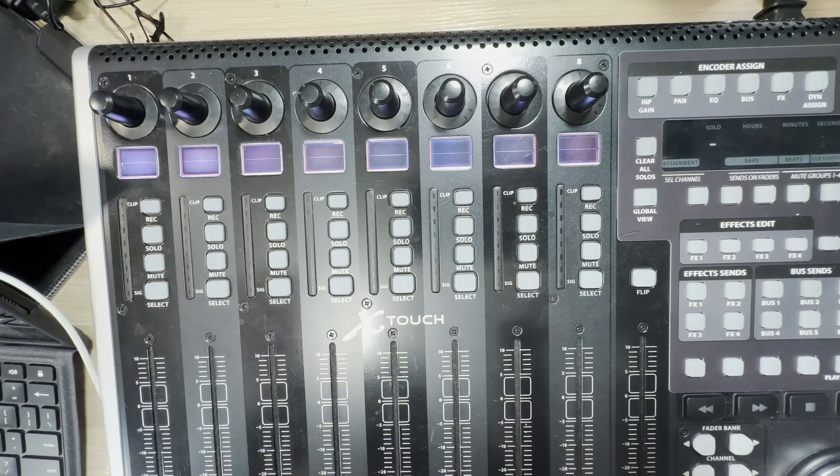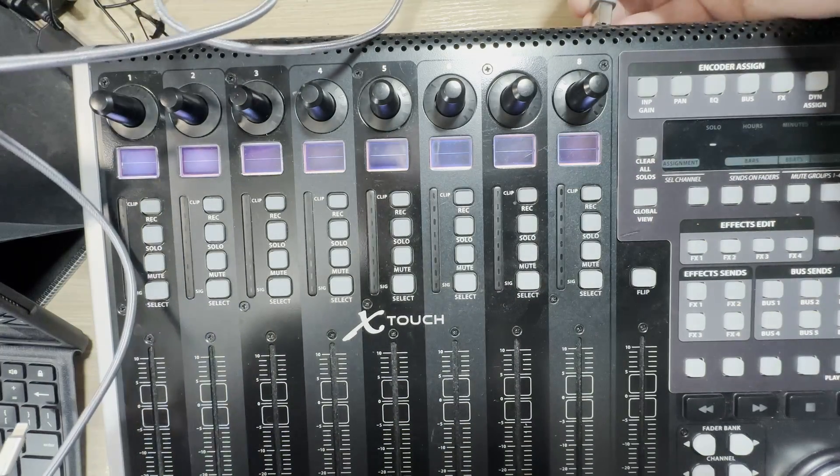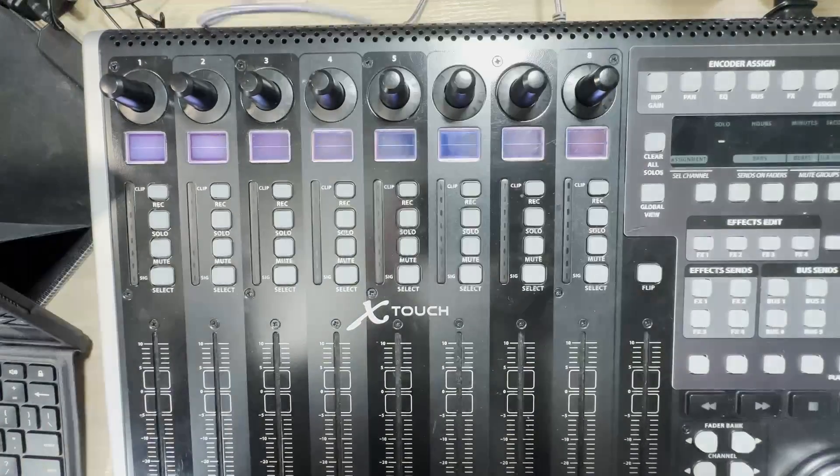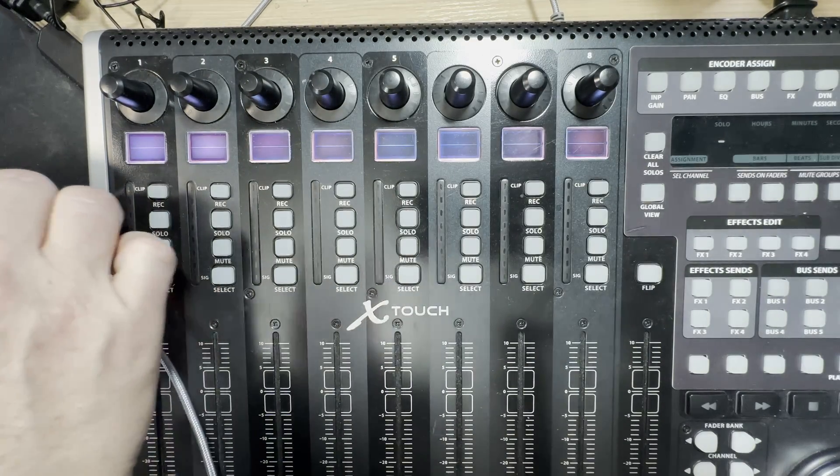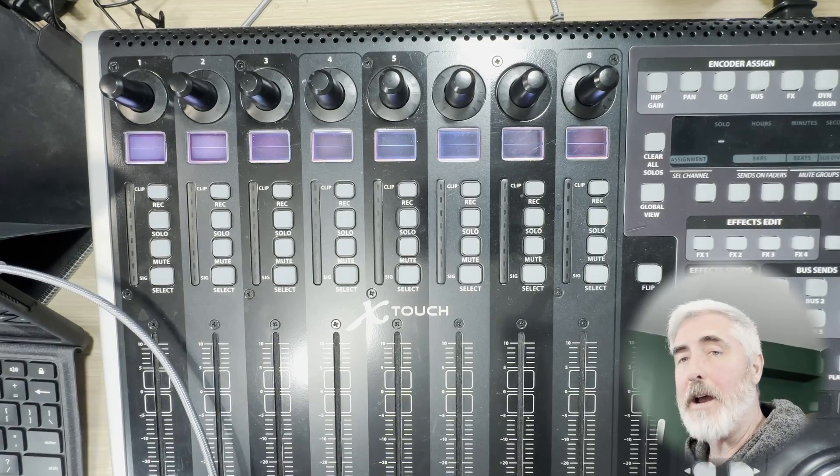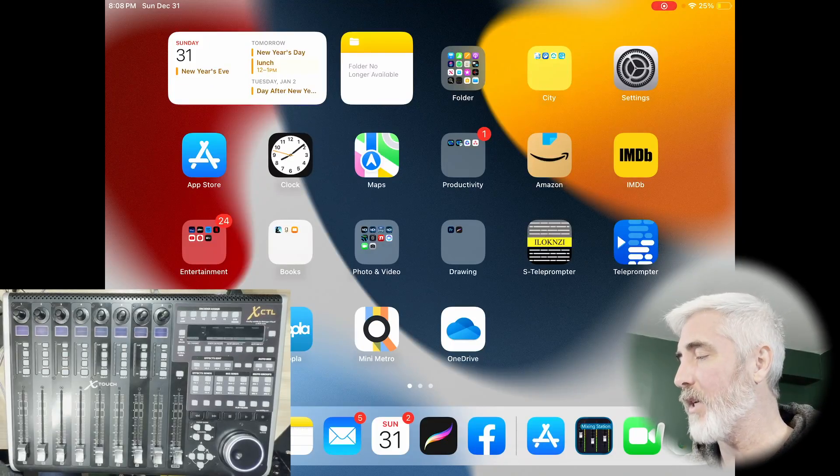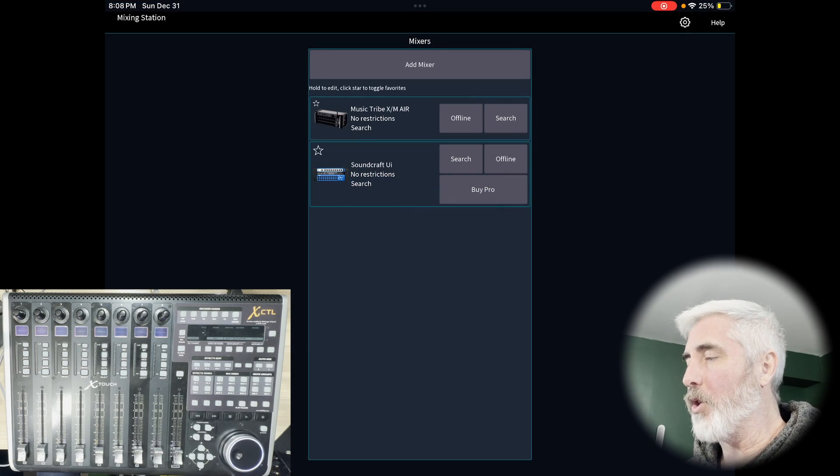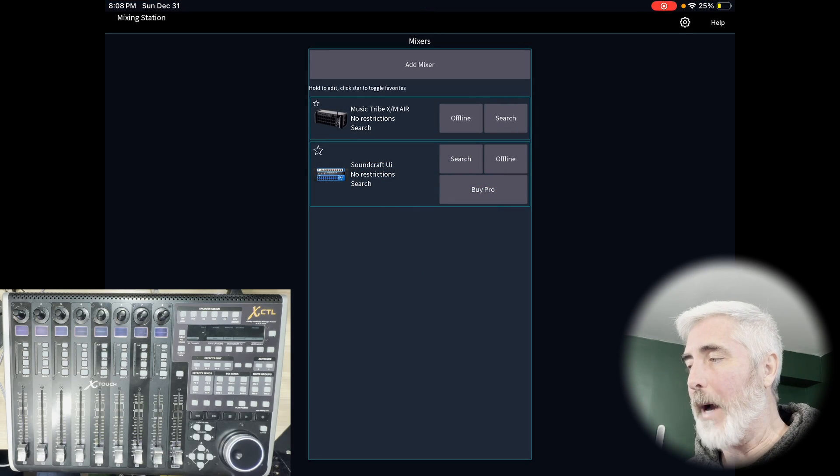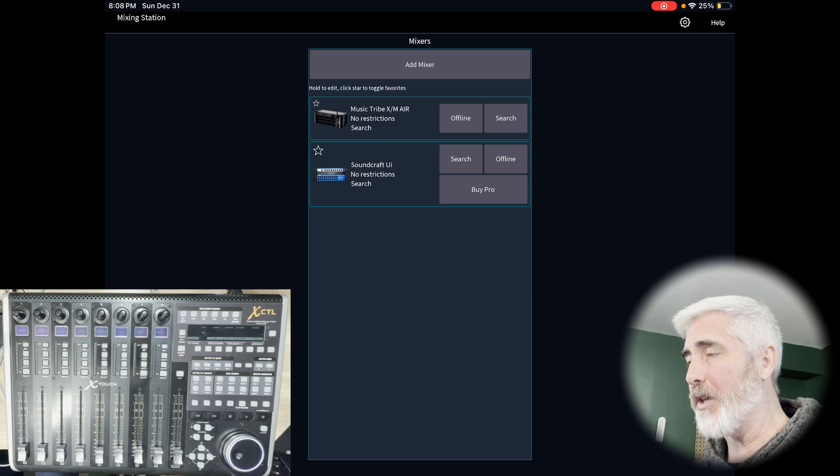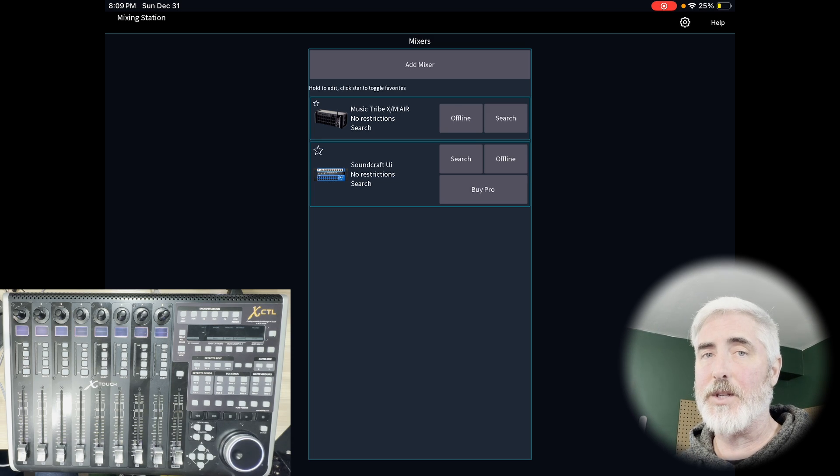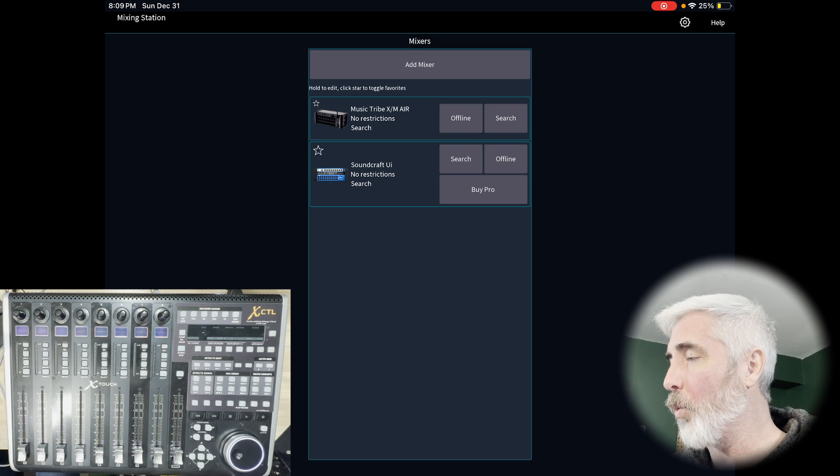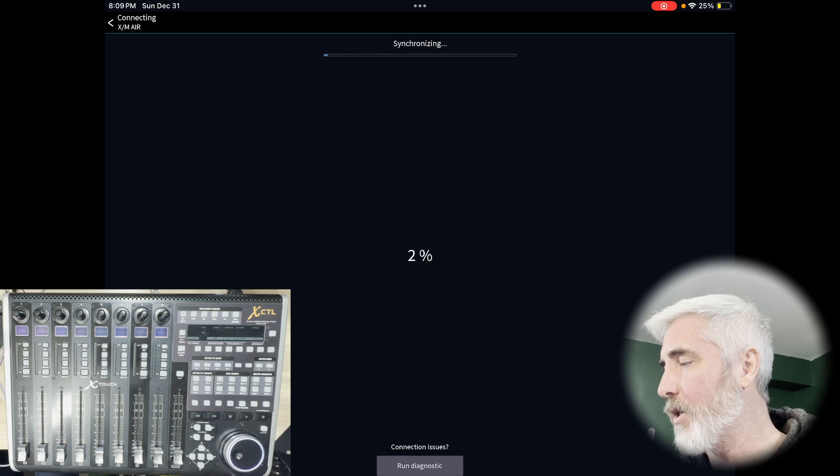So what we do from that point is connect our USB type B into the back of the X-Touch and connect the other end directly to your iPad. Once we have our X-Touch set up and connected, the next thing to do is open Mixing Station. So once Mixing Station is open, you can select whatever mixer you have. I've got two mixers here at home. One is a Behringer XR mixer and the other one is a Soundcraft UI. I'm going to show you both so that you can see the setup is the same regardless of your mixer, but we'll start with my XR. So let's do a search. There it is. Connect.